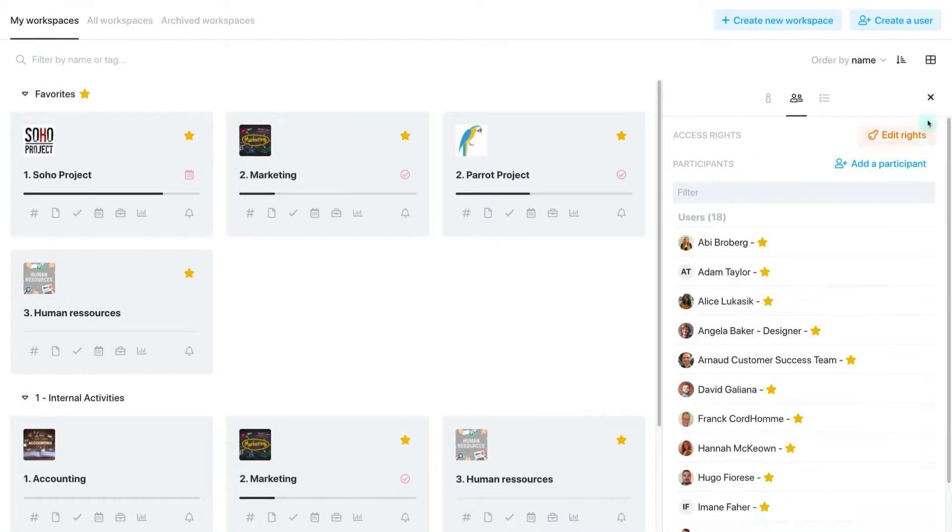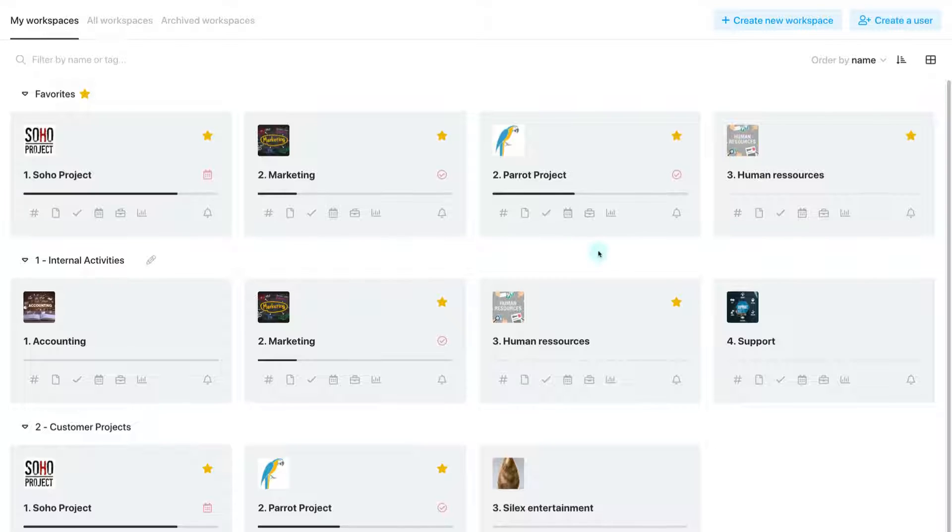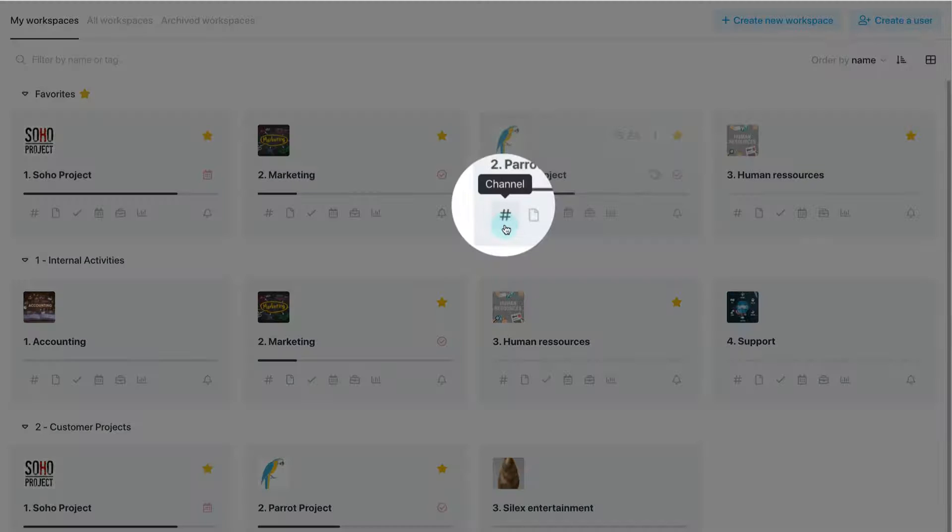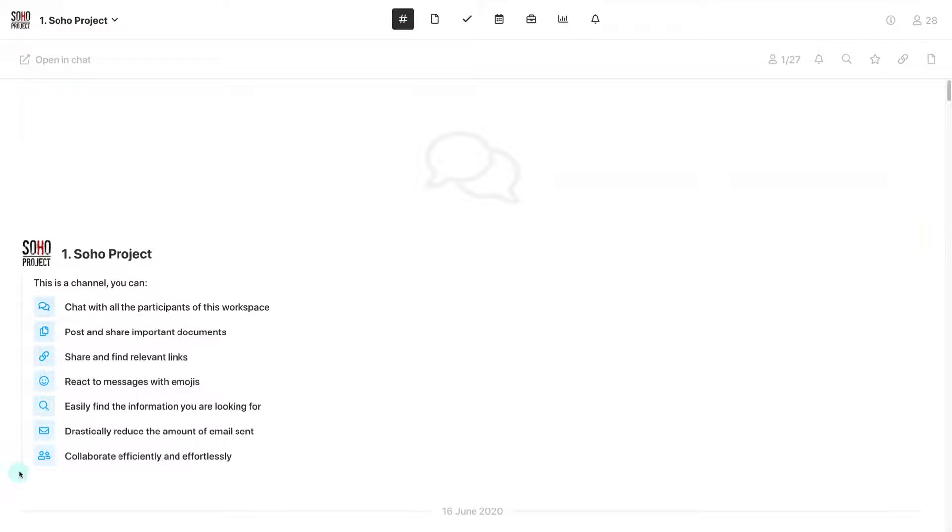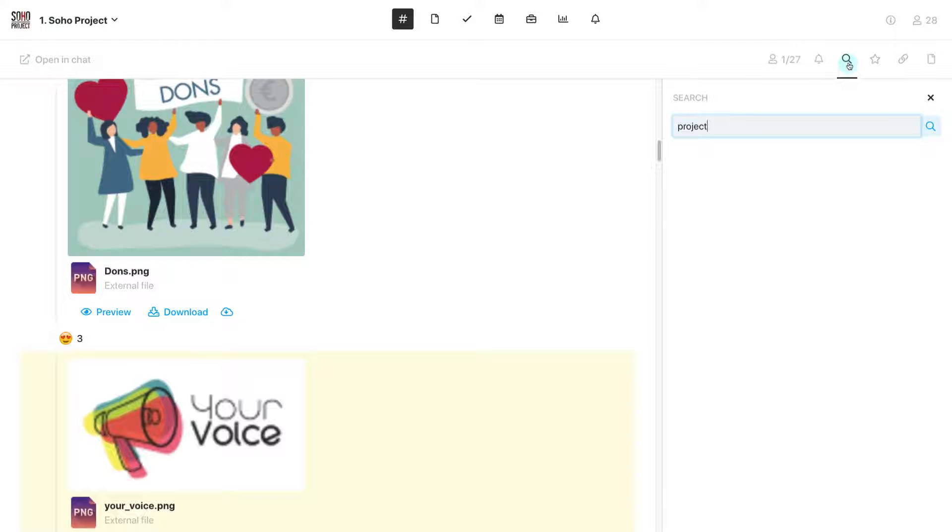The key features of a workspace within WIMI are the channel to streamline communication within a team and reduce the volume of emails.